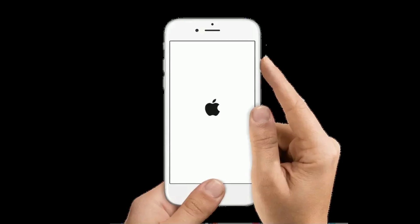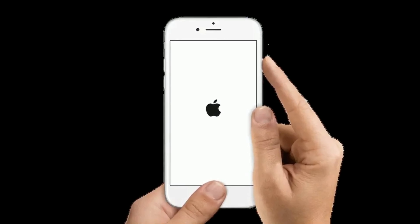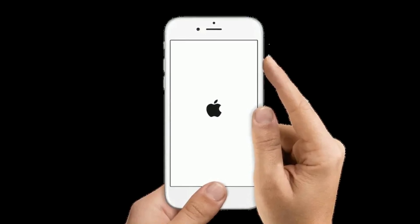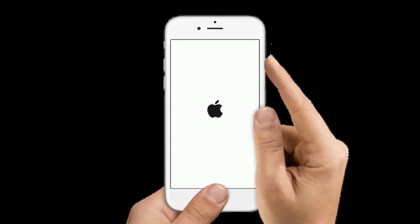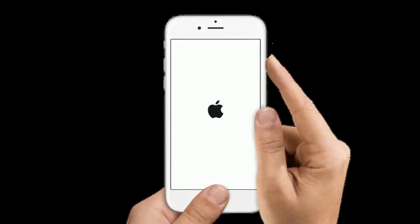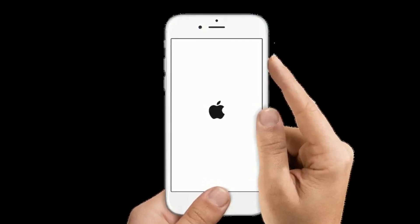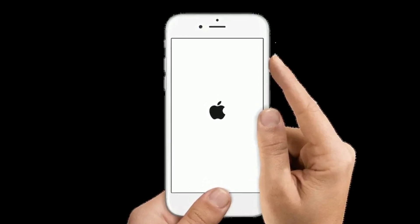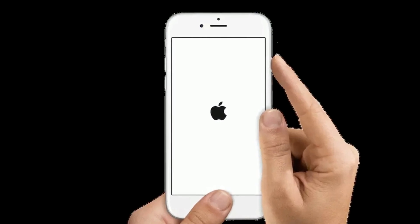For iPhone 6S Plus and earlier models, press and hold the home button and side or power button at the same time until you get the Apple logo on your iPhone screen.